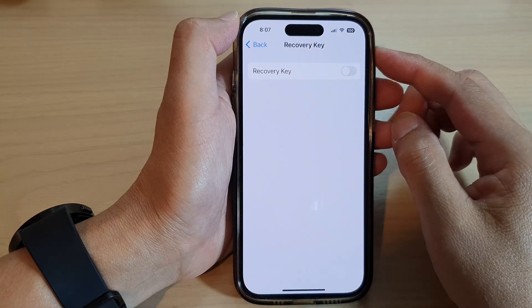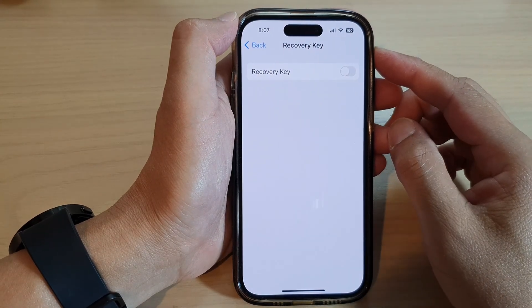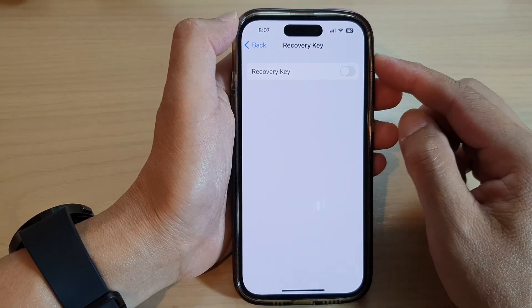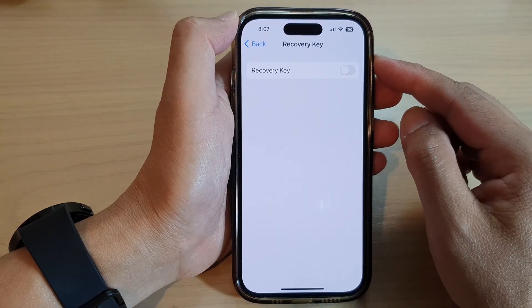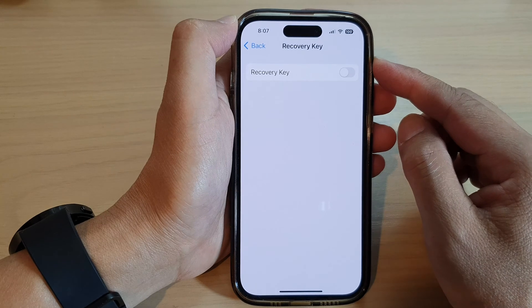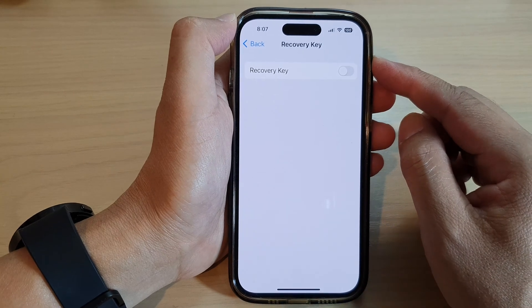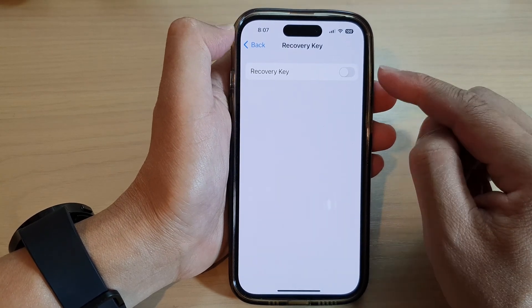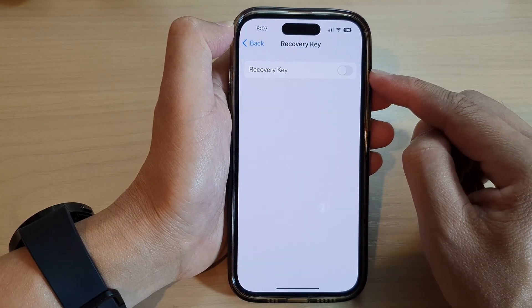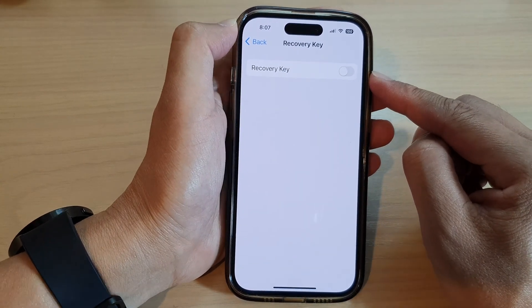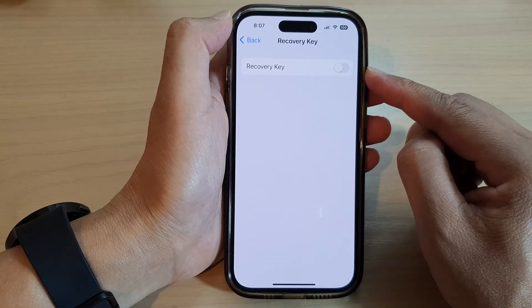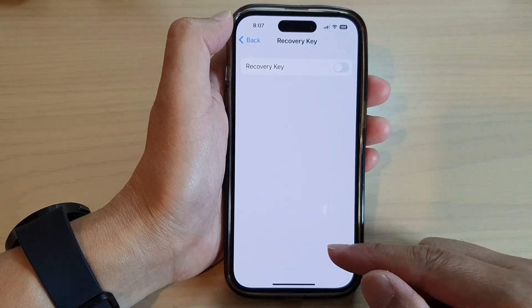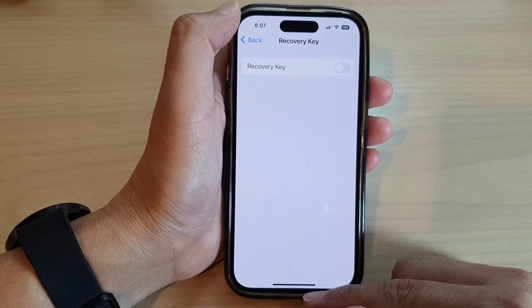In this video we're going to take a look at how you can enable or disable the Apple ID recovery key to unlock your forgotten password on the iPhone 14 series.